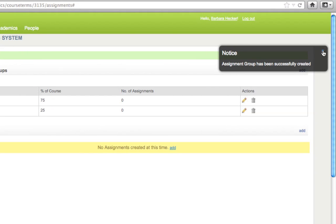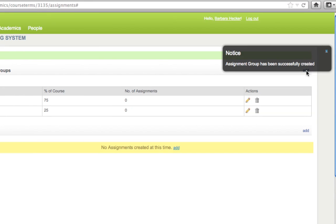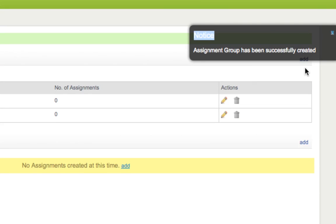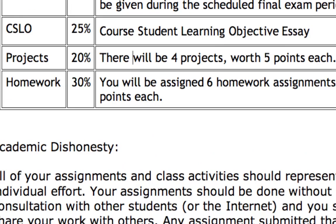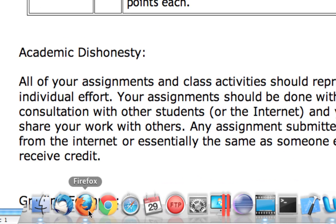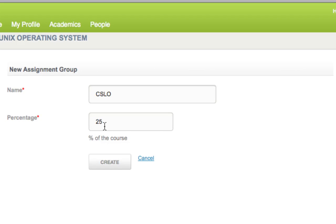One thing you might notice is the notice box doesn't go away when you click on it — don't worry about that, just leave it alone. Underneath the box there's still an Add button you can press. I'm pressing Add again and I'm back to the form. I'm going to add a CSLO group at 25%, which is really a replacement for my midterm. I type CSLO, put in 25, and press Create.